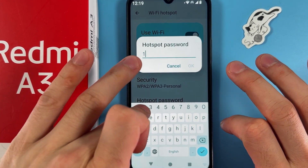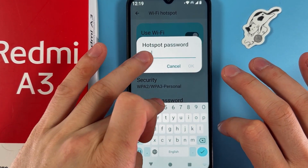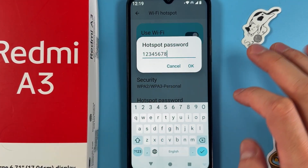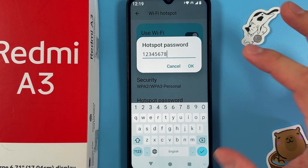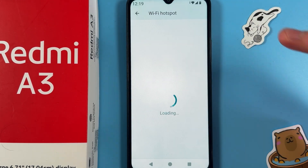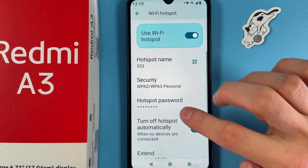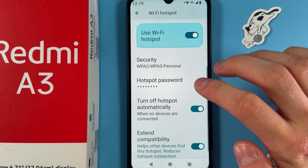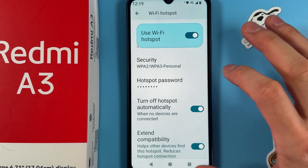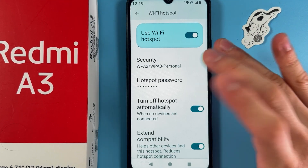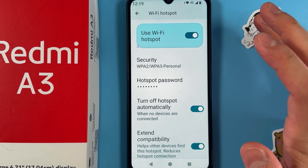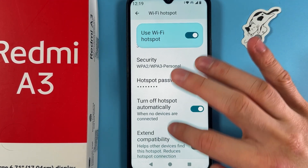Give yourself a custom password, since the system creates one automatically for your hotspot. It's easier to use your own — it has to be at least 8 characters long. You can also choose whether to turn off the hotspot automatically when there are no devices connected to it.